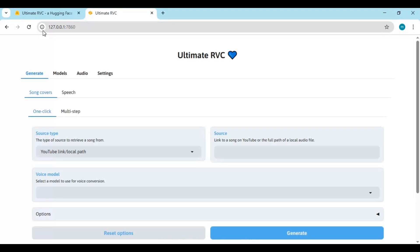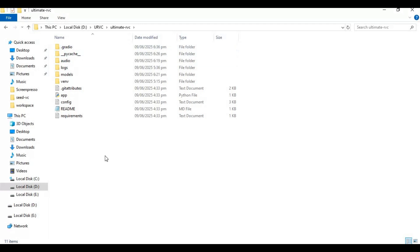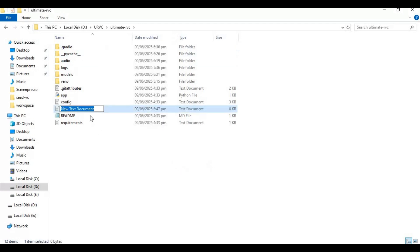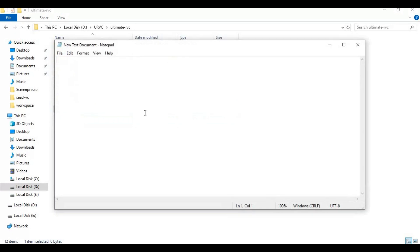To use it again easily, make a bat file of this. Go to main folder and create new text file. Open text file and type code you see and save as run.bat file.